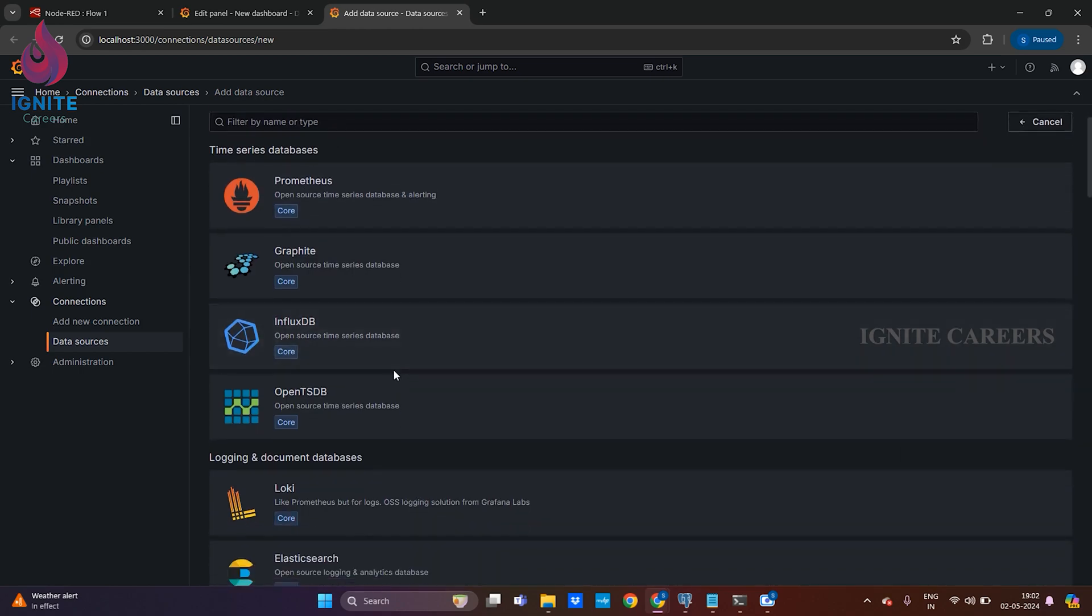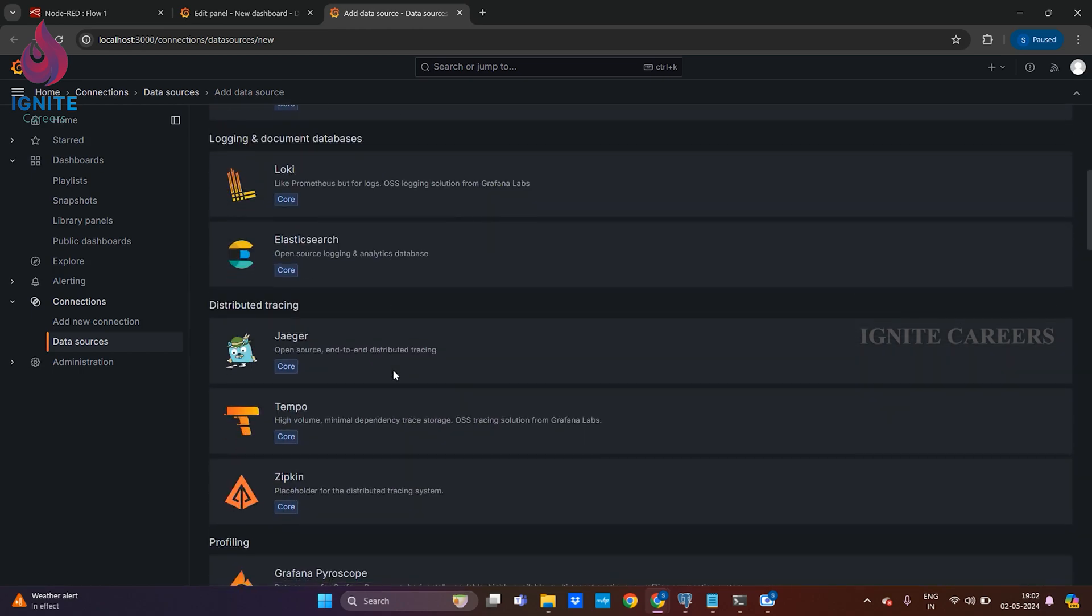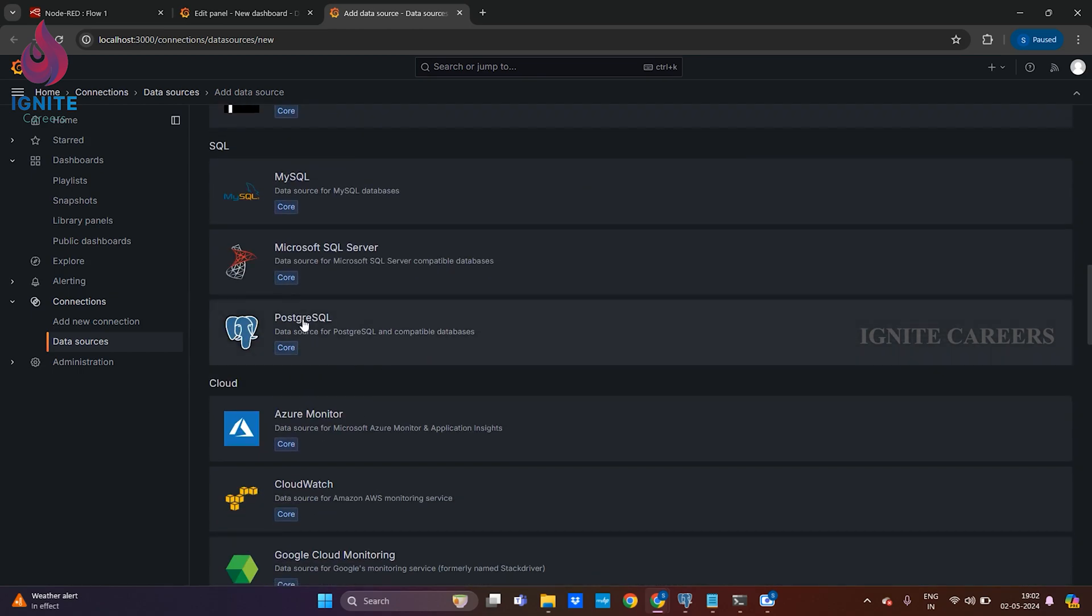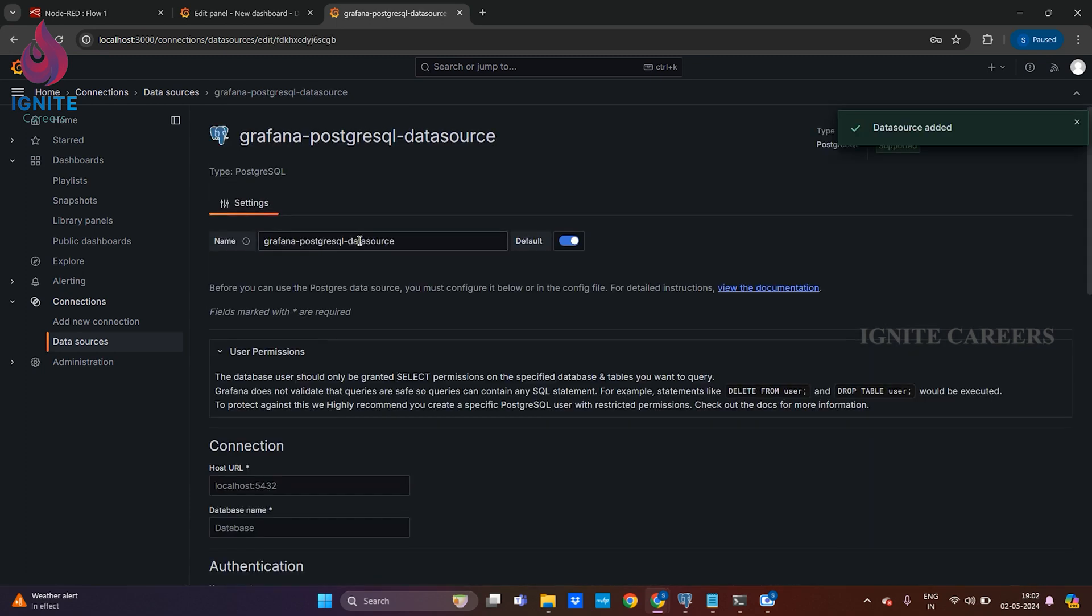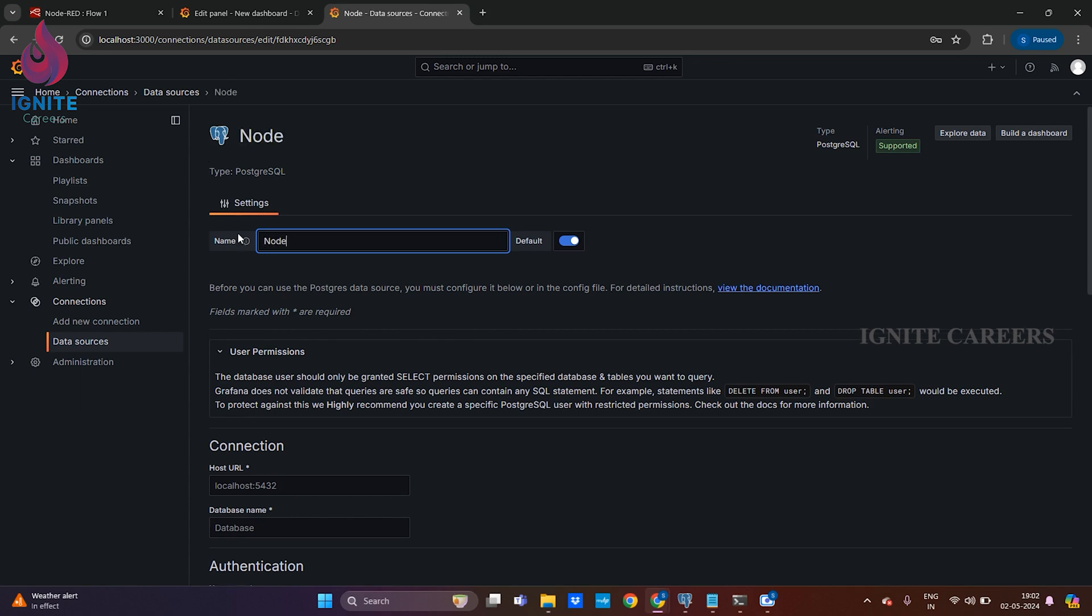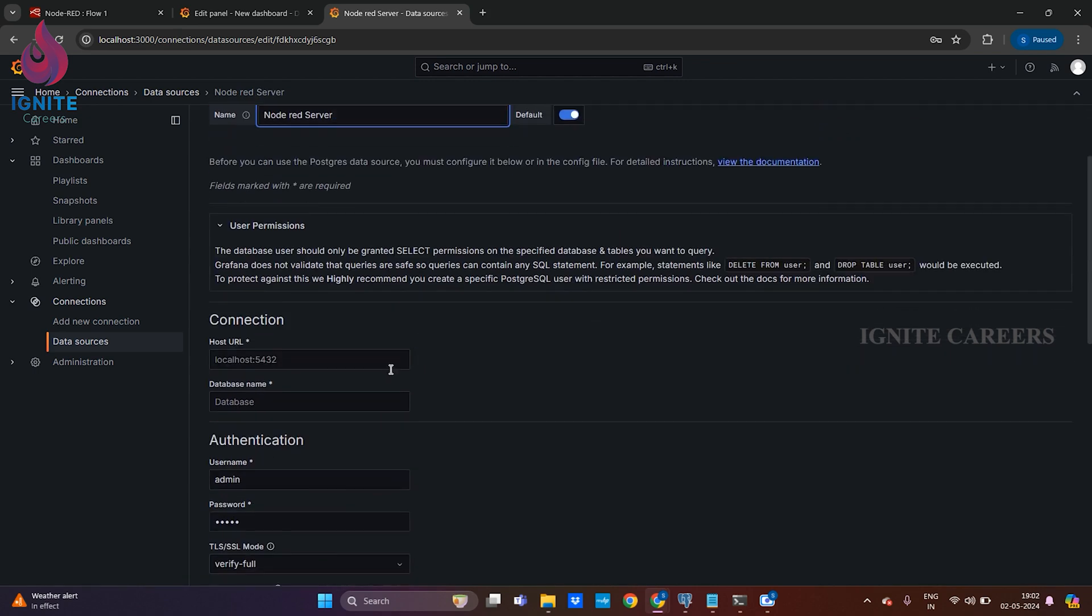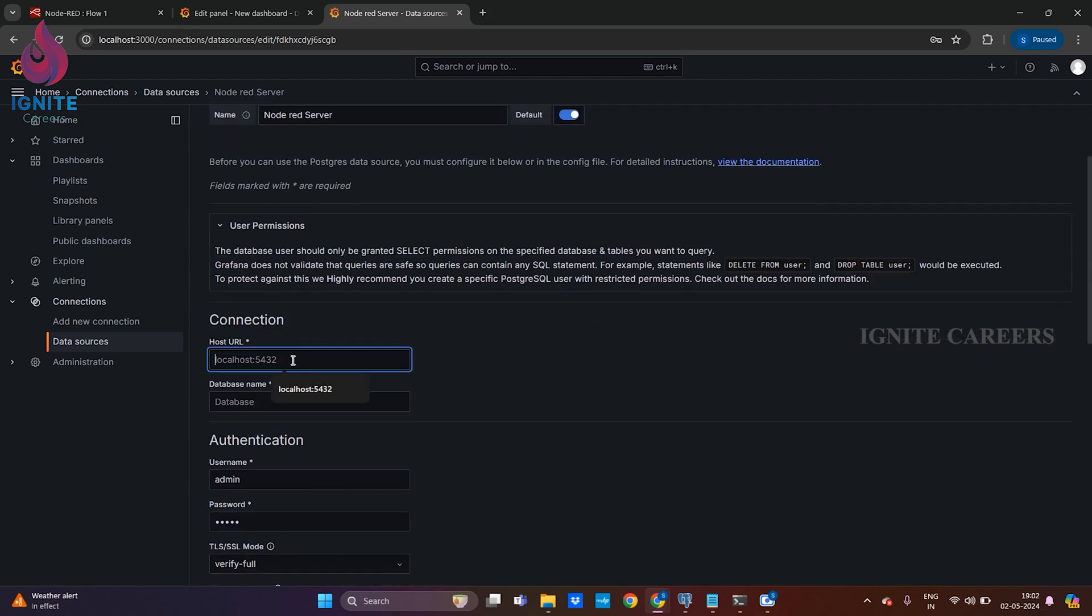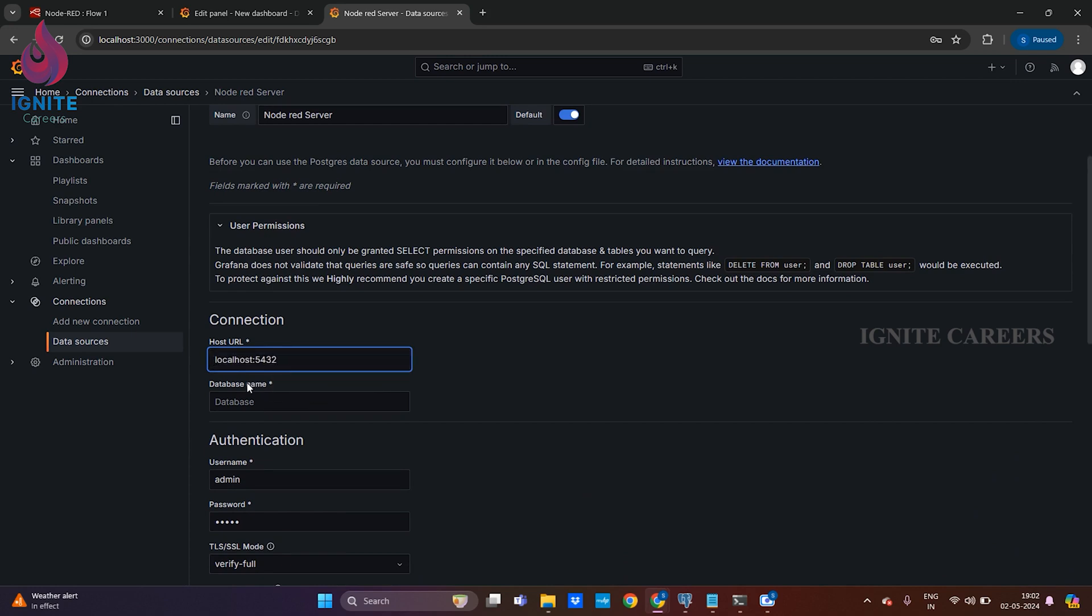Search for PostgreSQL. I got it over here. You can name it, I'm just naming it as node-red server. Both my Grafana instance and my PostgreSQL server are on one machine, so I can put it as localhost 5432.